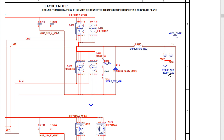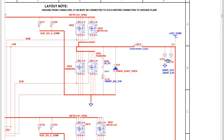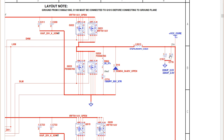The value of these two tantalum capacitors is 220 microfarad, 2.5 volt. The maximum voltage of these capacitors is 2.5 volt because the VCC core cannot exceed 2.5 volt — it can be 0.8 volt, 0.9 volt, or just 1 volt.